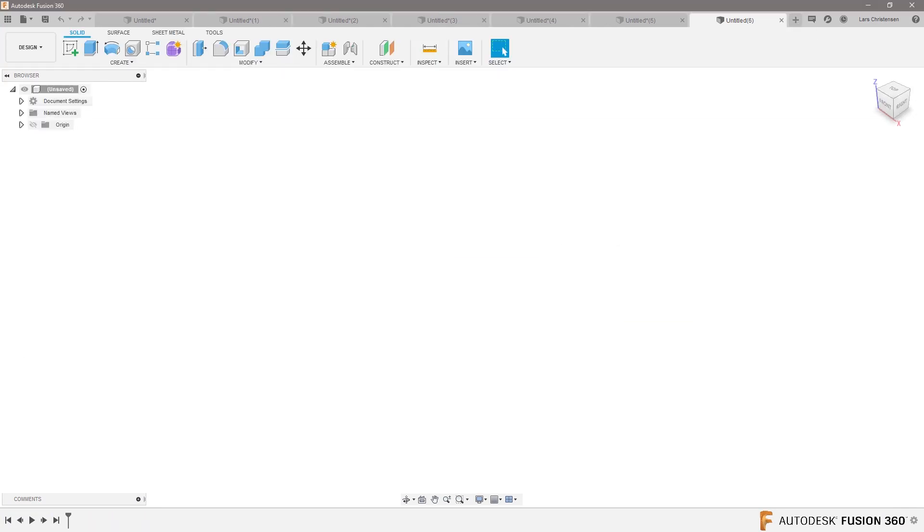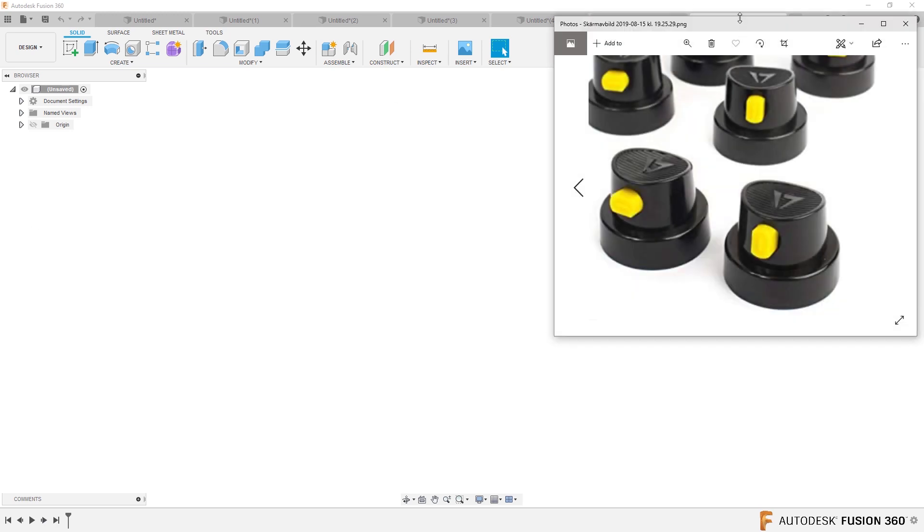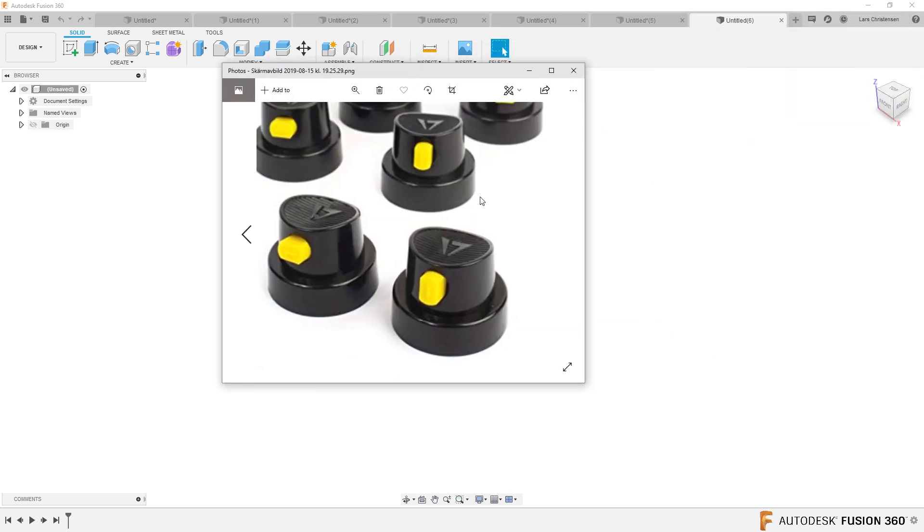So here's also another image. Got a lot of images in this one. Love it. Look at these spray cans here.